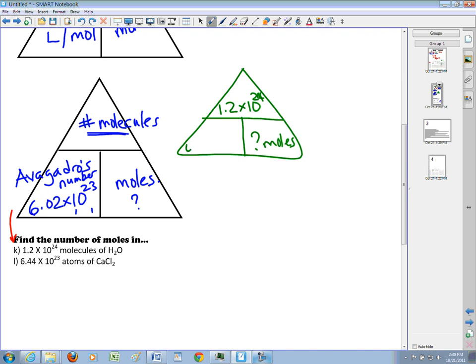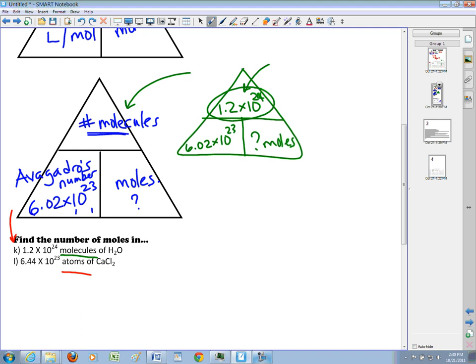Avogadro's number doesn't change — it's 6.02 times 10 to the 23rd. Because this question is asking about molecules, I don't have to make any changes to this number. This spot in the triangle represents the number of molecules. If it were asking about atoms like in the next question, we'd have to make a change. Since I have molecules, the line means divided by, so I'm going to take 1.2 times 10 to the 24 and divide it by Avogadro's number. That will give me moles of water.